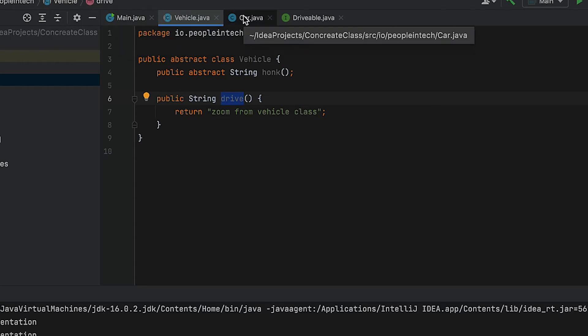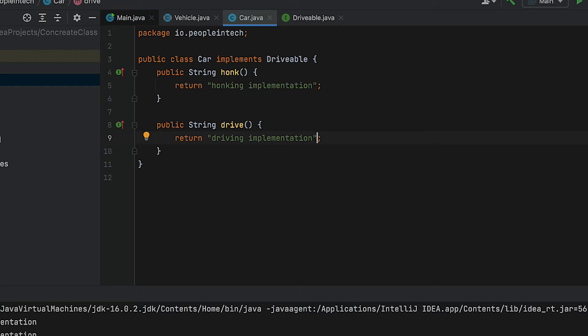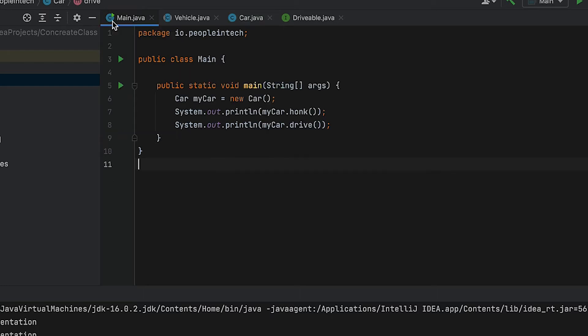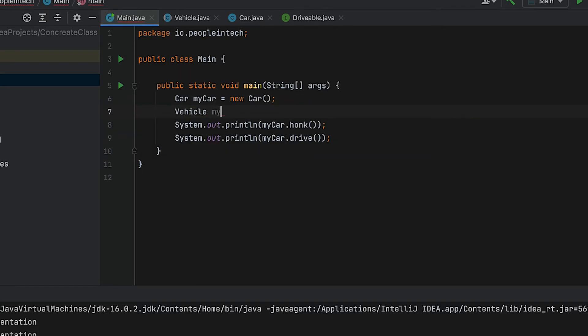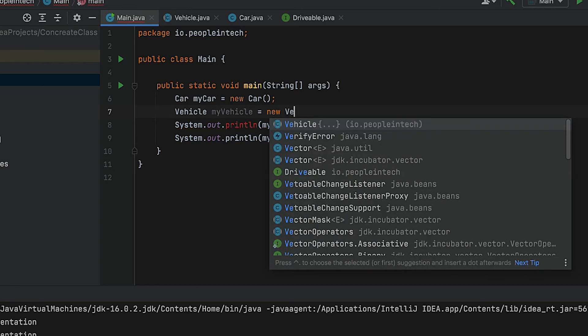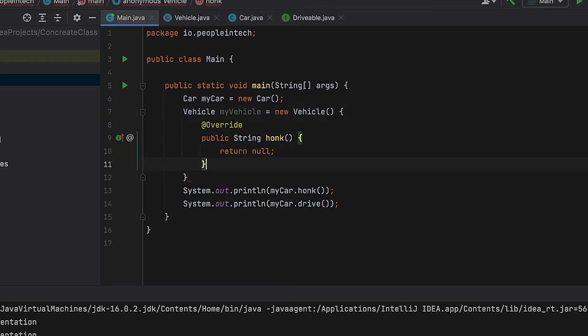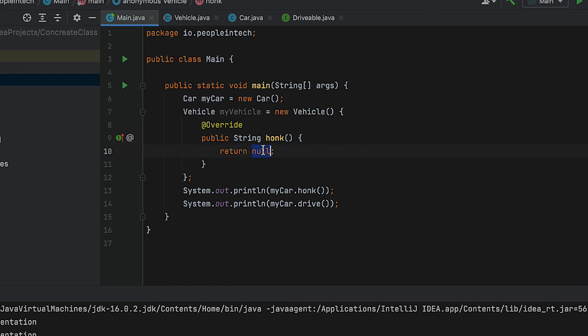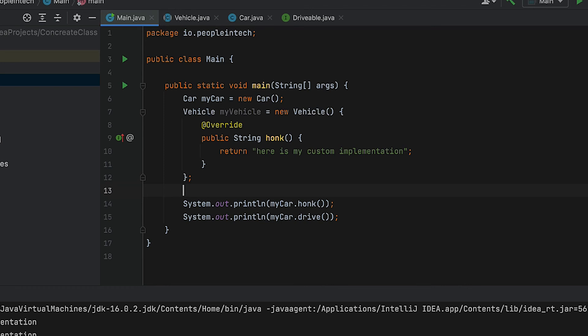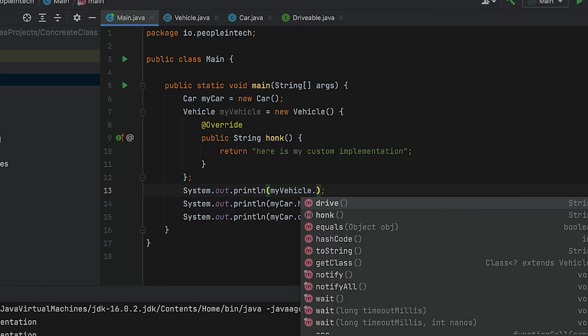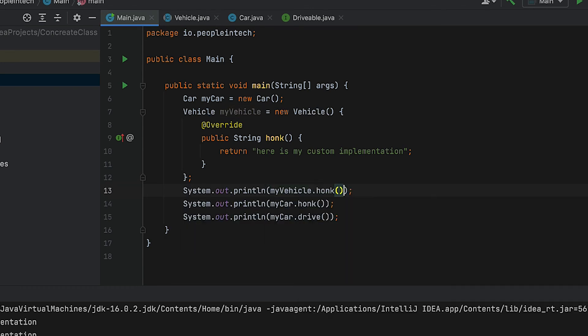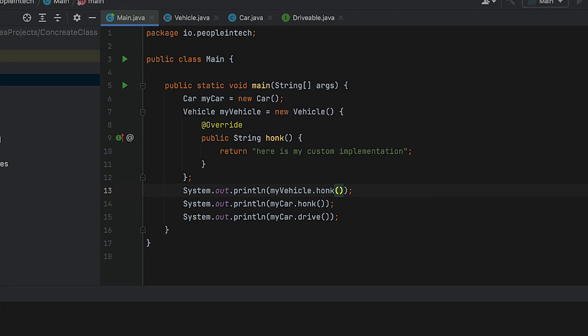And again, since Vehicle has unimplemented methods like honk, we won't be able to use the new keyword. Some examples of abstract classes from the JDK are AbstractMap and AbstractList. However, in contrast, concrete classes don't have any unimplemented methods.